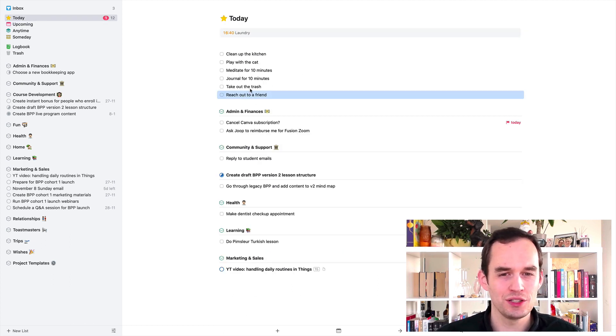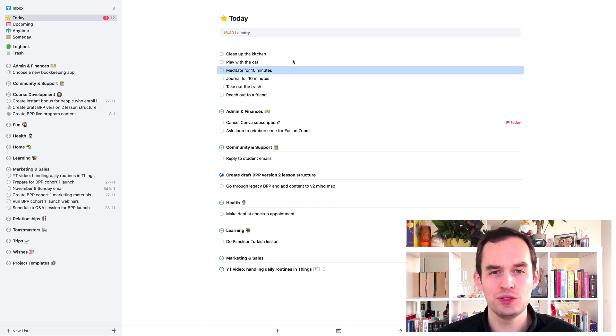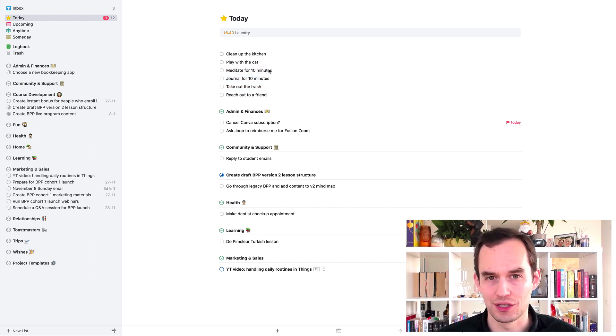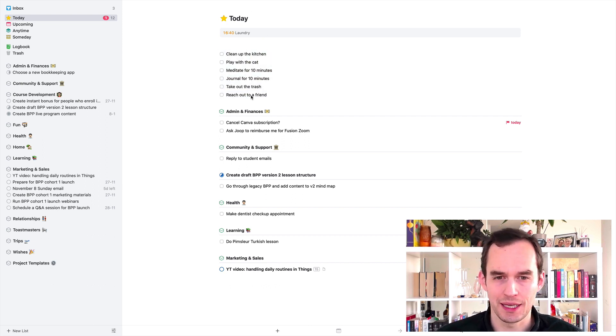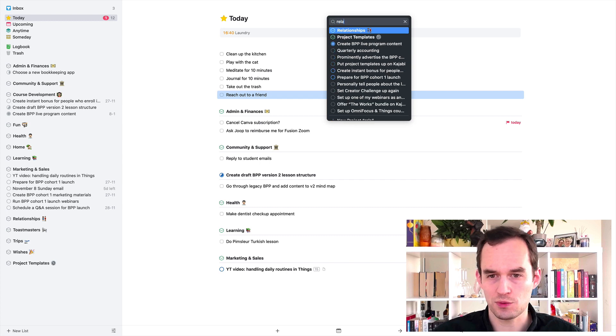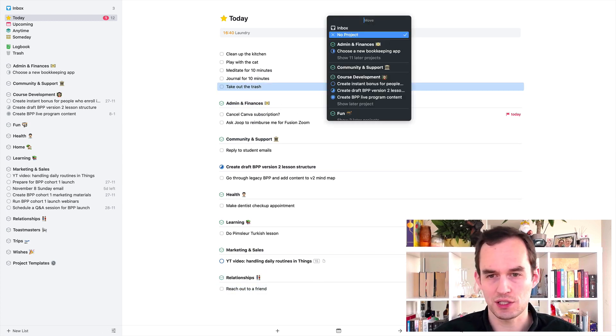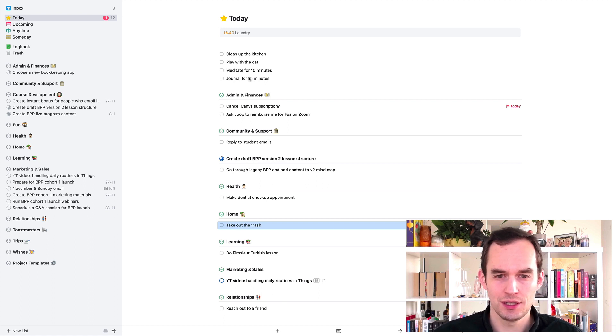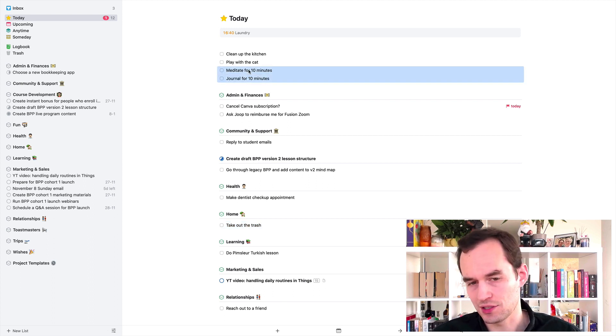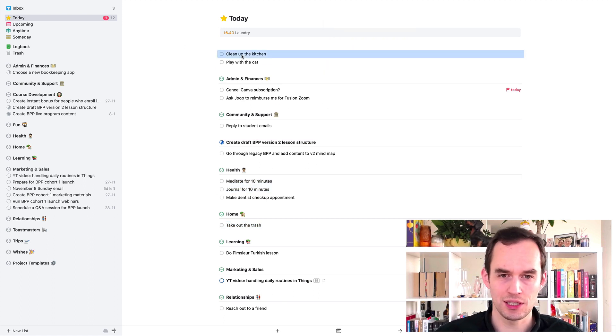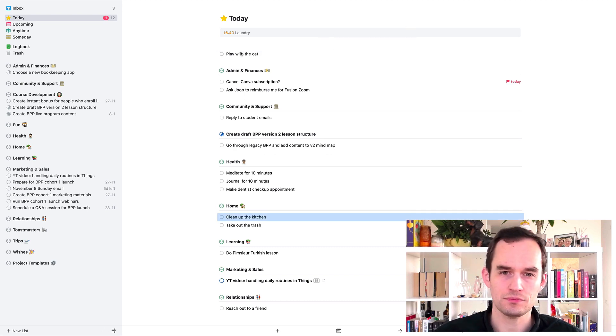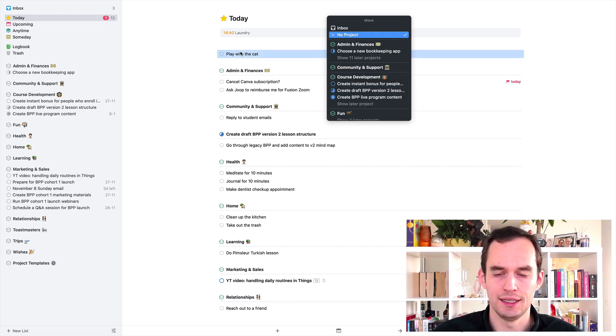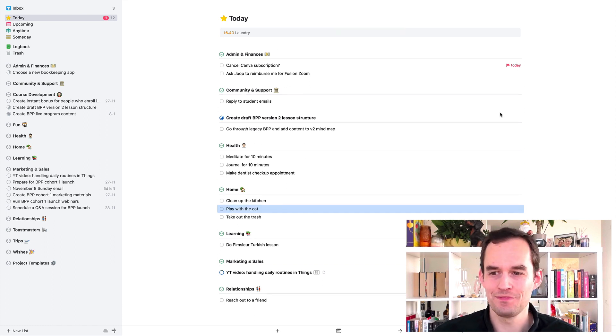So back to today. And so we can do this for all of these tasks. Every morning when you look at your things in today, you'll see this whole list. And you can sort these things by area as well. So reach out to a friend, that's probably a relationships thing. Take out the trash, that's probably a home task. Journal and meditate, I consider those health things. Clean up the kitchen is a home task and play with the cat, home.